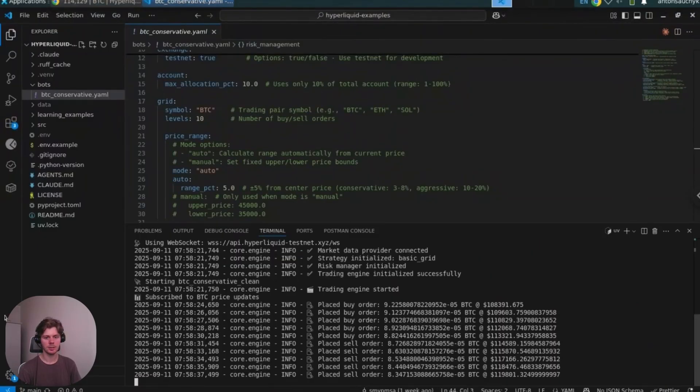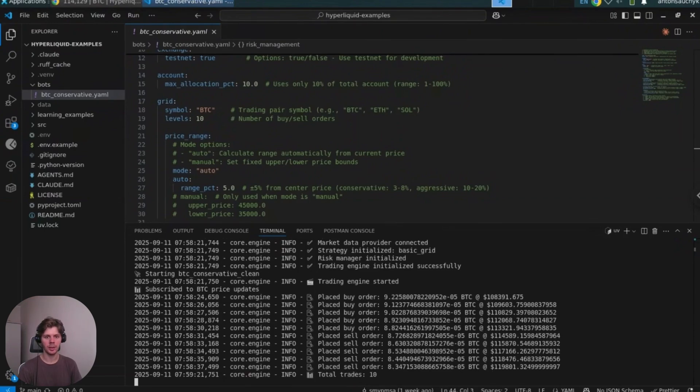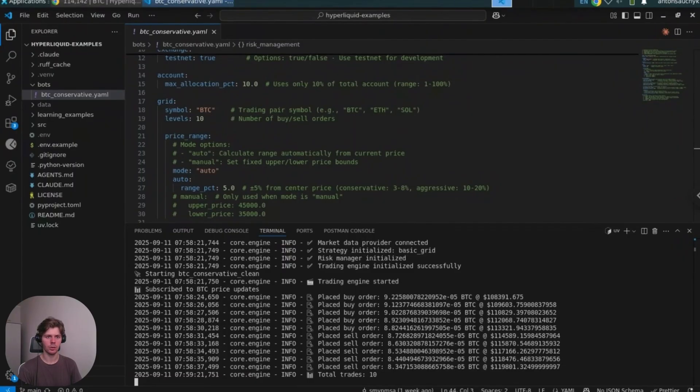What happens next is that bot tracks or monitors if any of the orders filled and then tracks positions according to defined stop loss and take profit and other parameters. Also the bot will rebalance the orders in case of sharp changes in the current price.